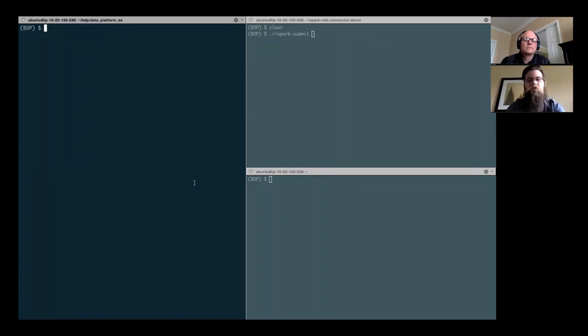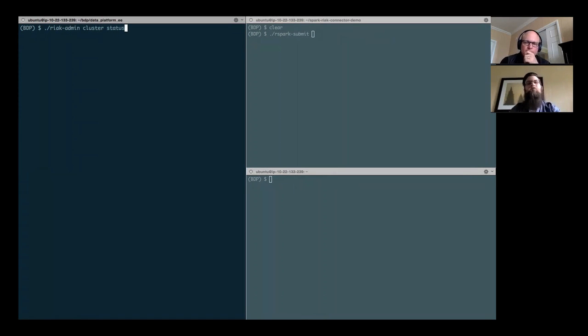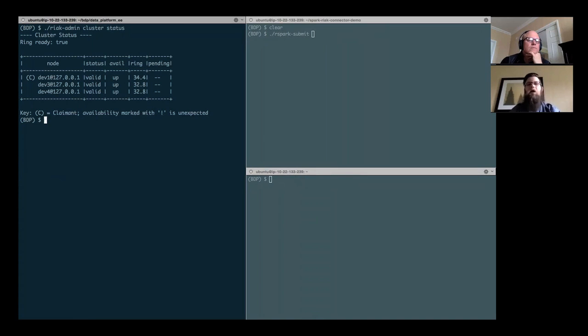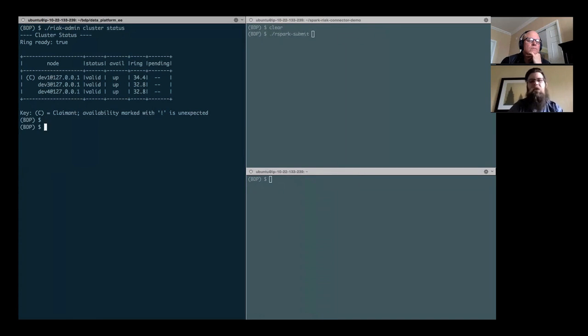I'm running over here to a set of instances that are running the Basho data platform presently. And the first thing that I want to do is actually start by issuing a simple Riak admin command. For those of you who know and are familiar with Riak will know this command, it's a cluster status, and it's going to tell us that we have currently three instances of Riak that are joined together in a cluster. For those of you who use Riak today, you'll notice there's this little key C of claimant. That's a new thing, and something you should keep in the back of your mind, particularly as we start talking about Spark.